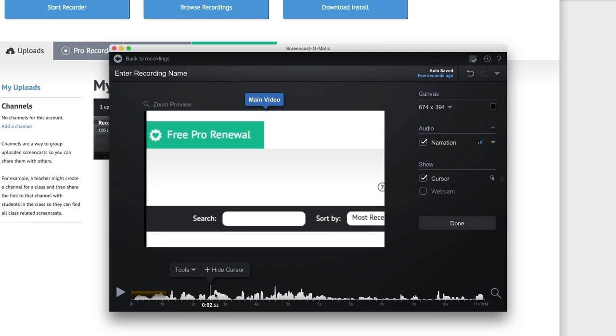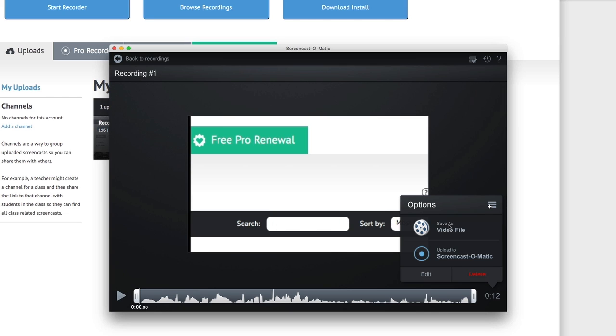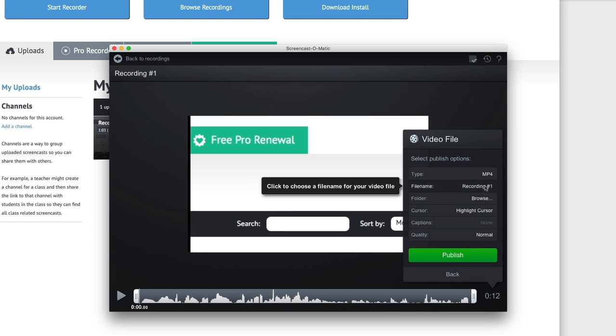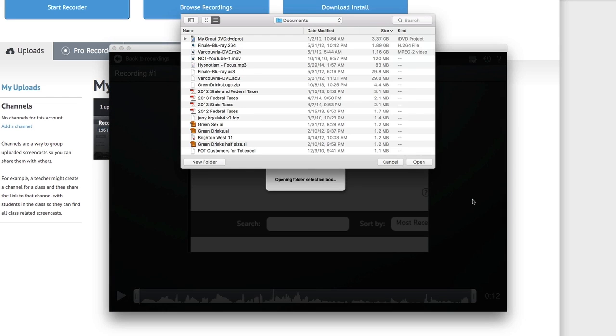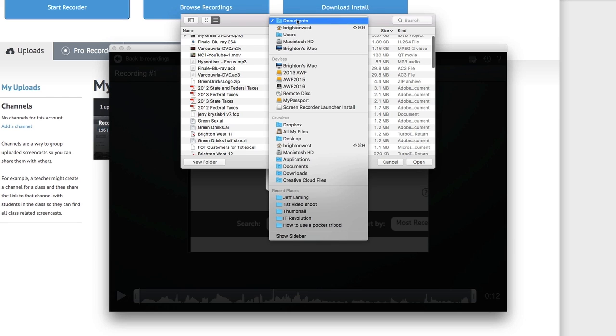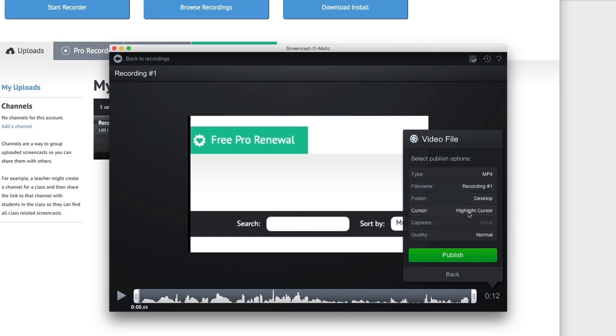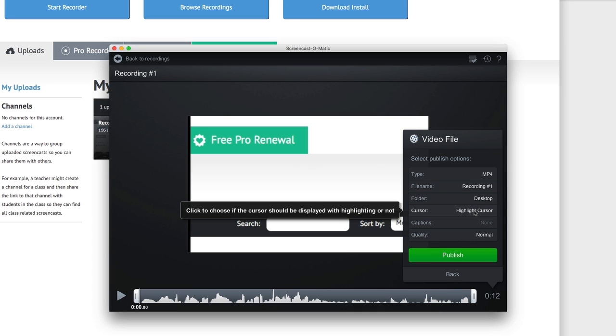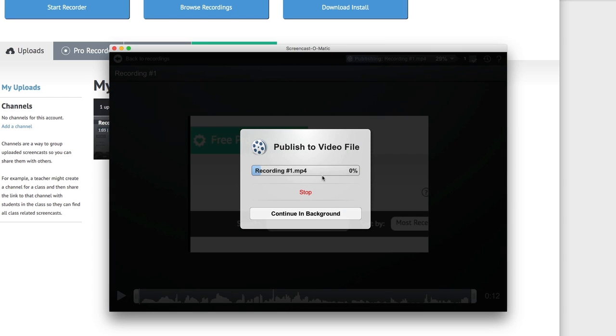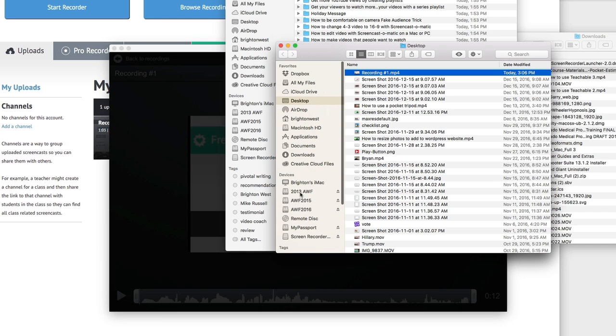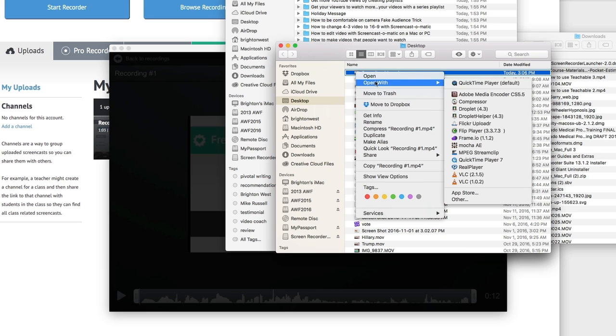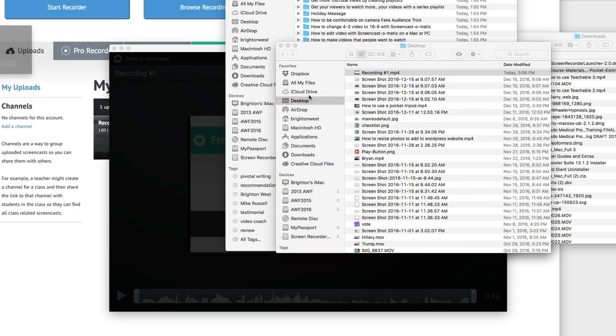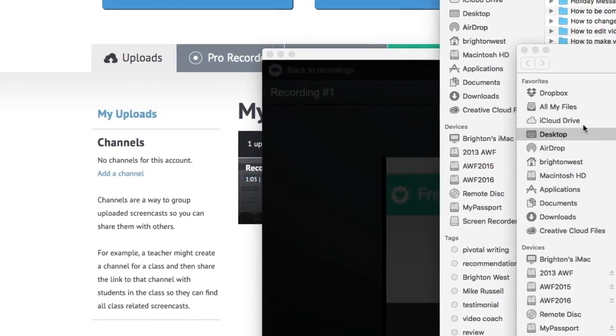Once you're happy with your video, you can click the Done button. Then Save as a video file. You've got a number of options here. I usually give it a good file name, but recording number one will work for now. Decide where I'm going to put it. You can put this on your desktop. You can decide if you want that cursor to be highlighted or just the cursor. That's that little yellow circle around the cursor. How high you want the quality, then click Publish. This will save it out to your hard drive. Now you can go to the Browse folder and see that it's there. You can take that and take it over to YouTube, take it over to Vimeo, take it over to Facebook. You've got lots of options.